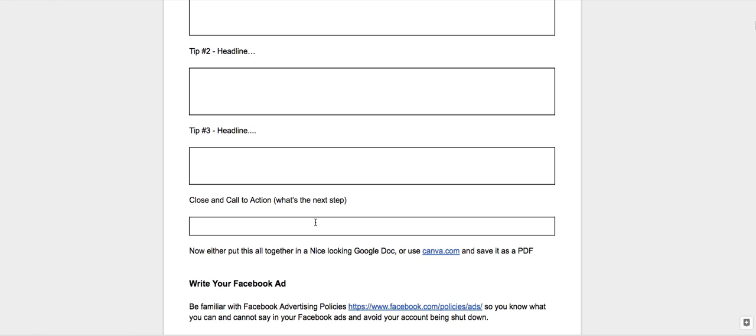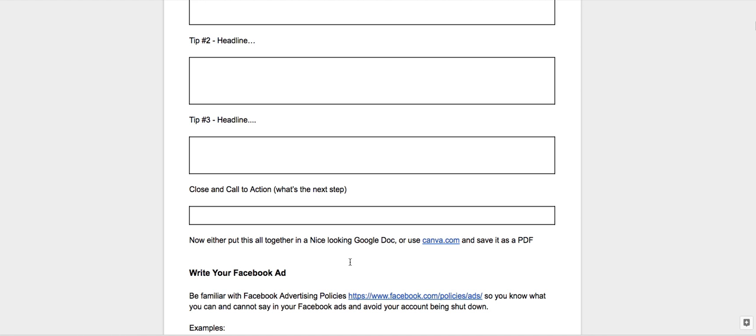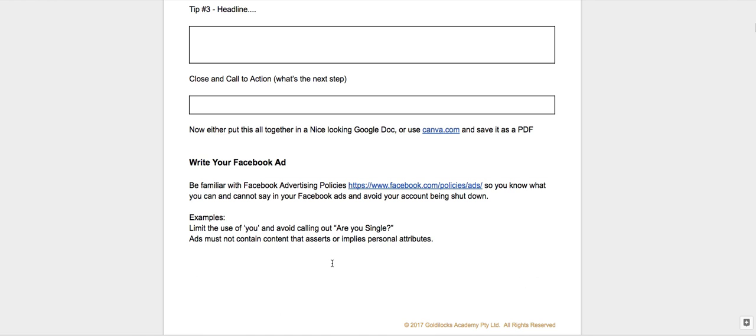So what's your call to action? Include that here. So again, put it all together into a nice Google Doc or Canva or a beautiful video with your smiling face.